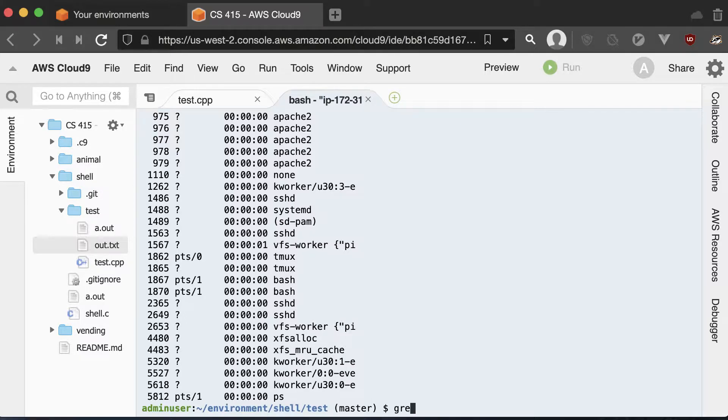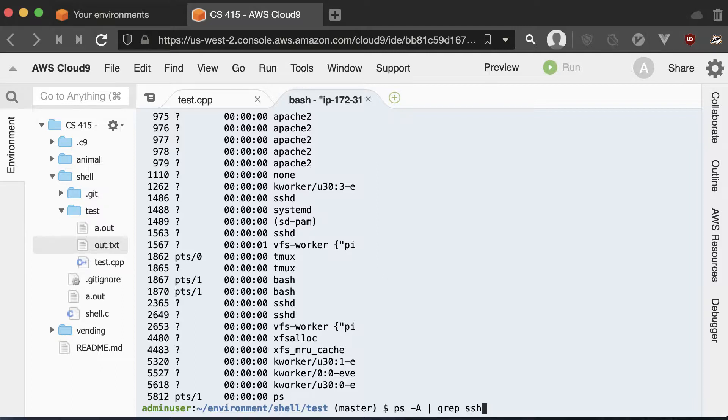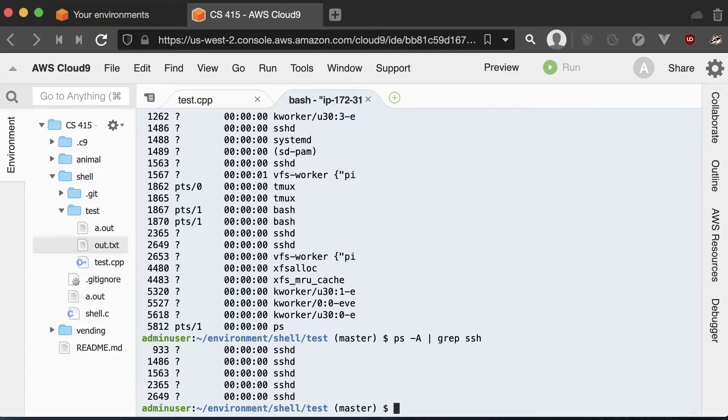So there is another program called grep, which is short for regular expression. So it'll help filter out my output. So I could go PS dash A, pipe that output into the input for grep, and only show me the lines that have SSH on them. And you can see that the SSHD is right there.